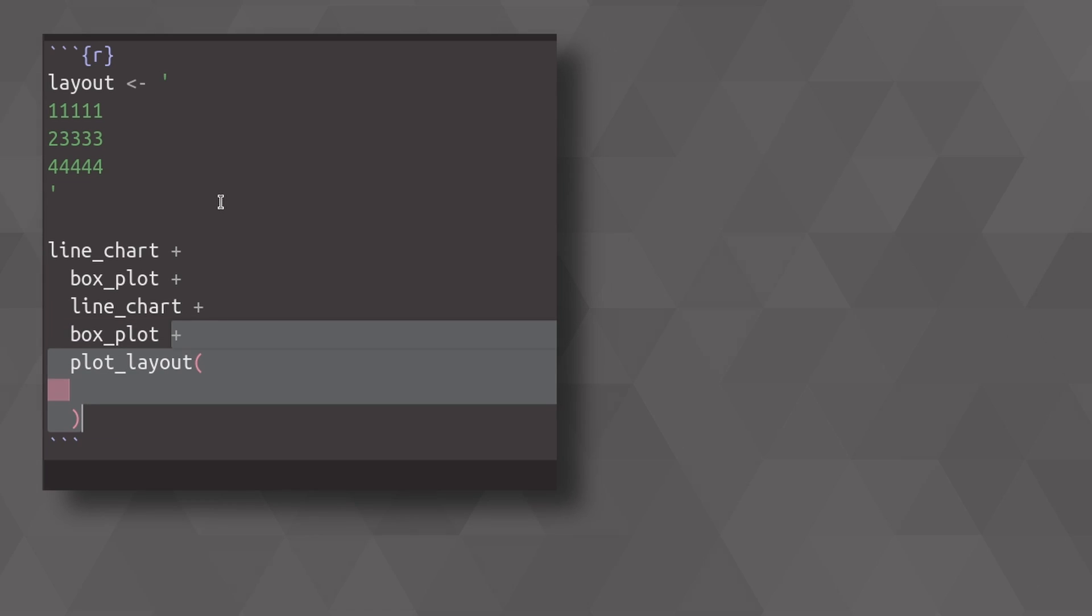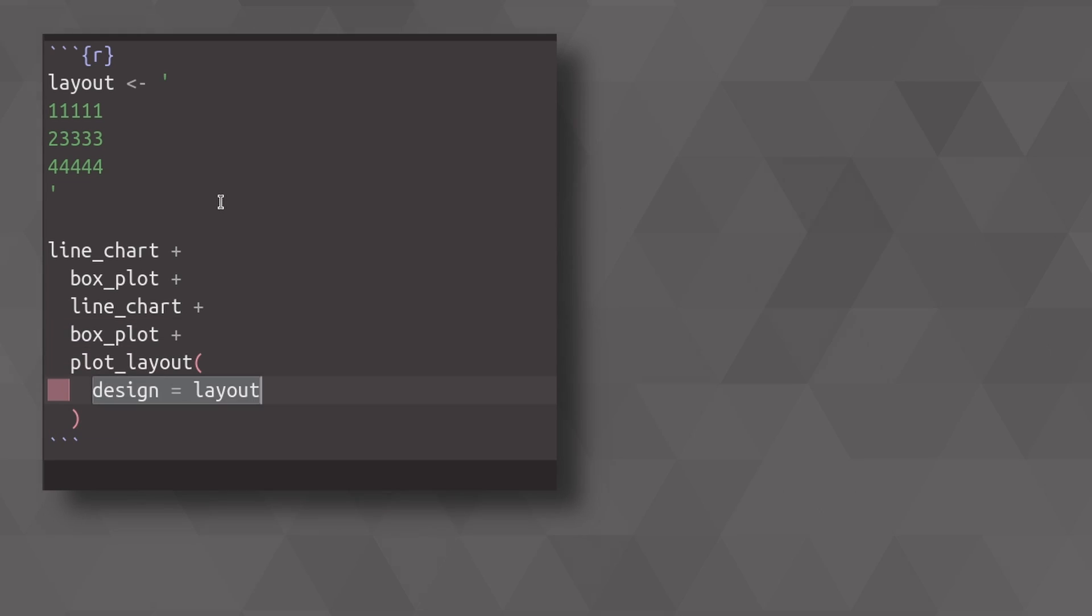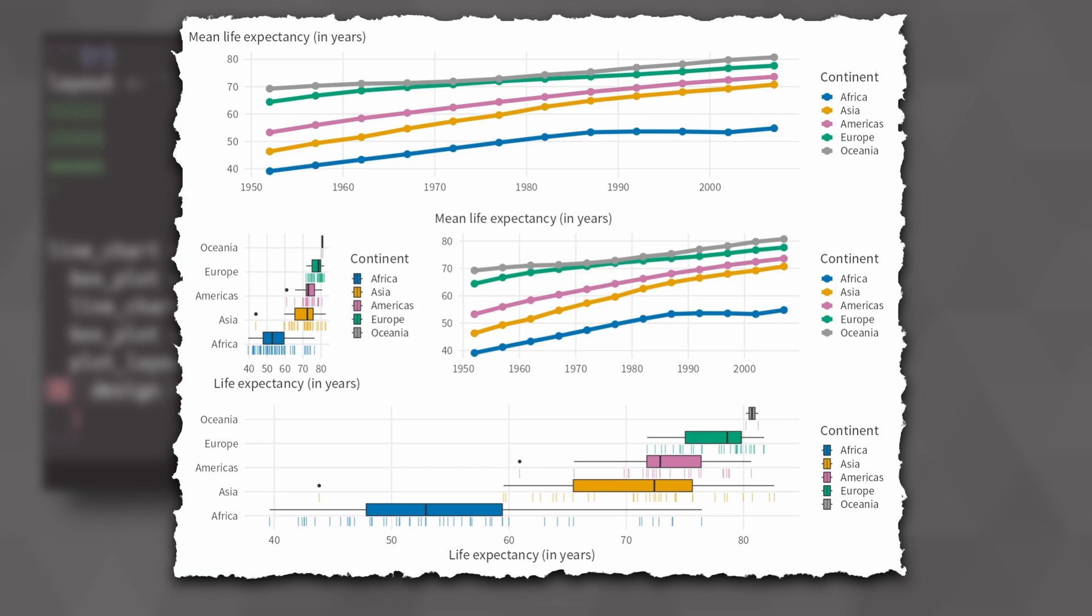And then we're going to throw in a plot layout function, where we specify that the design for this patchwork comes from our new layout. And with that, we have thrown everything together into one large plot, according to how we specified the string in the layout variable.